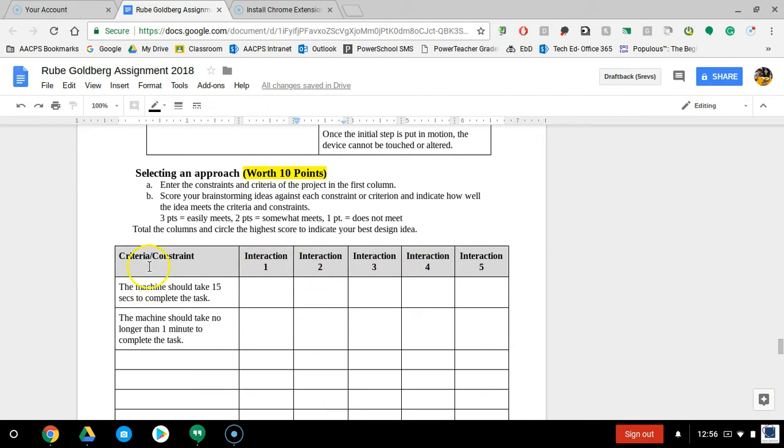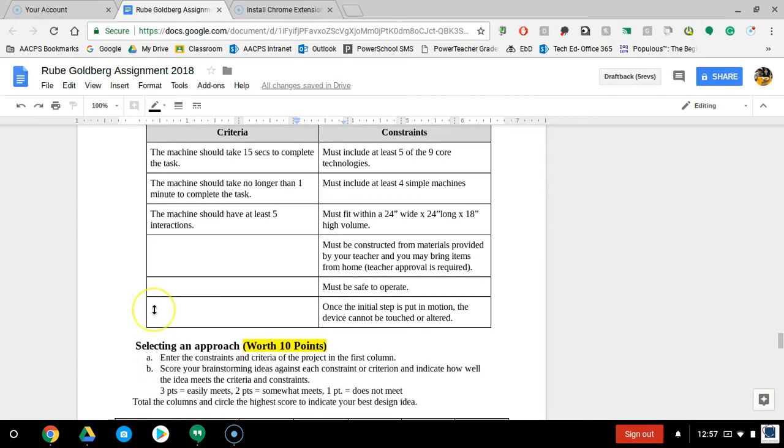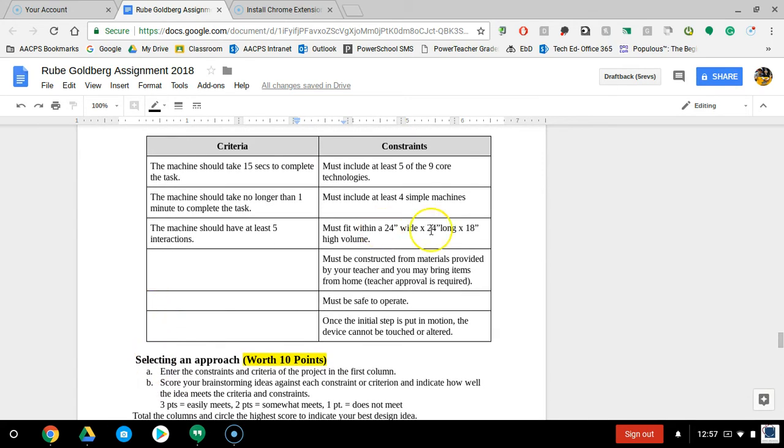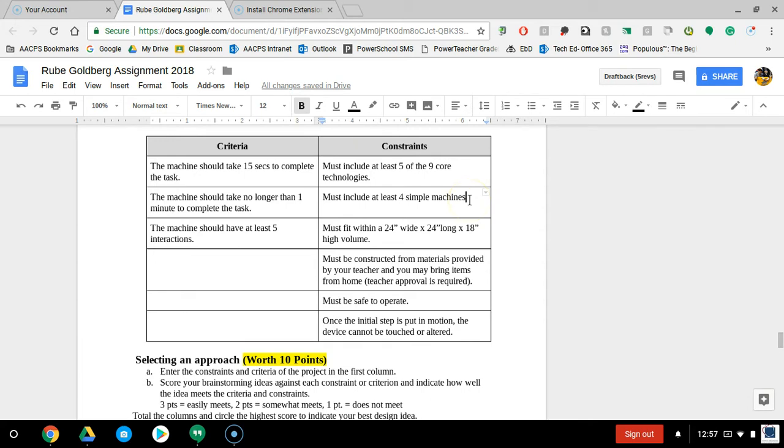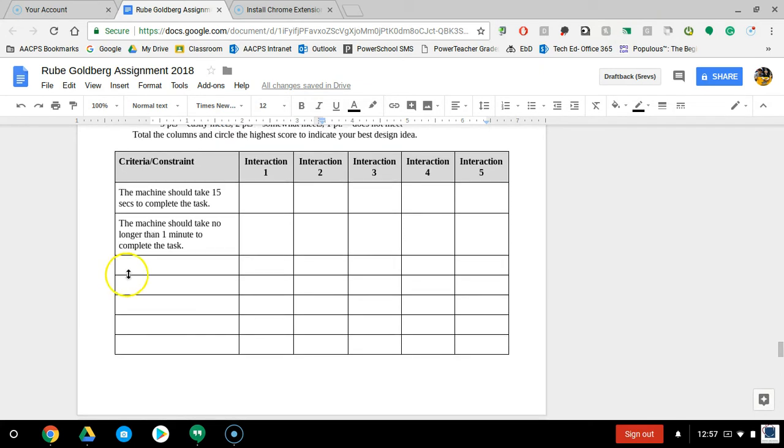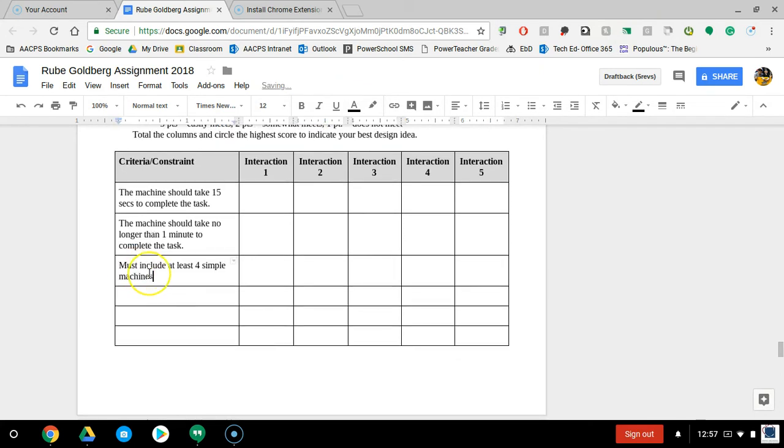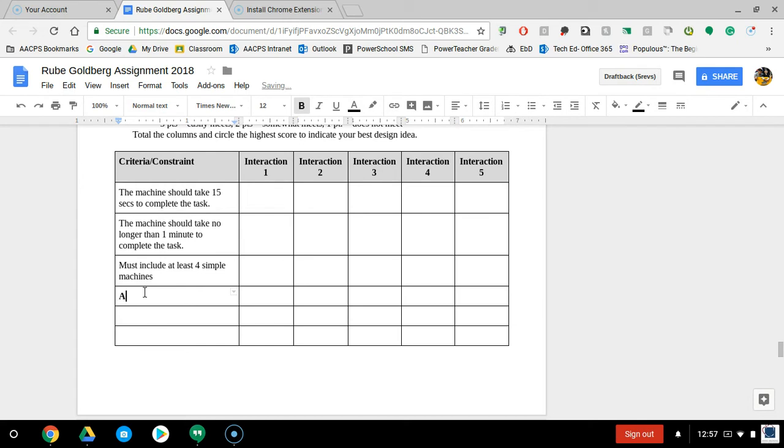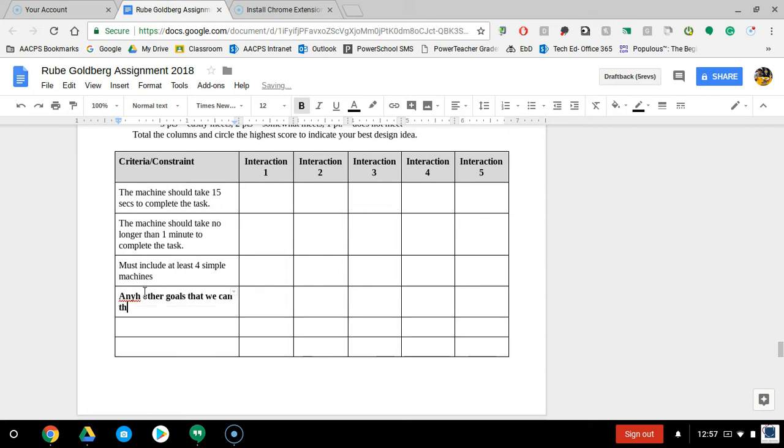It wants us to list the criteria and constraints that we just determined above. The easiest way to do this would be to just take those criteria and constraints that you've already figured out and paste them into the decision matrix. Once we have the decision matrix populated with the different criteria and constraints and maybe any other goals that we can think of, we're ready to start evaluating.